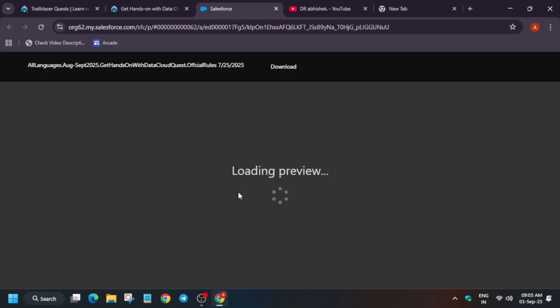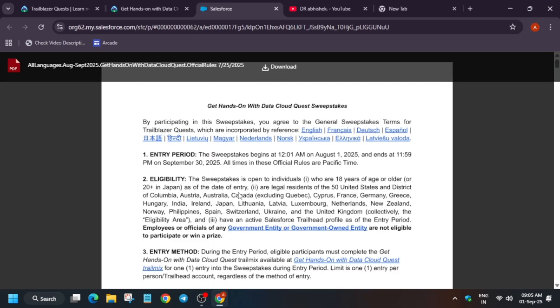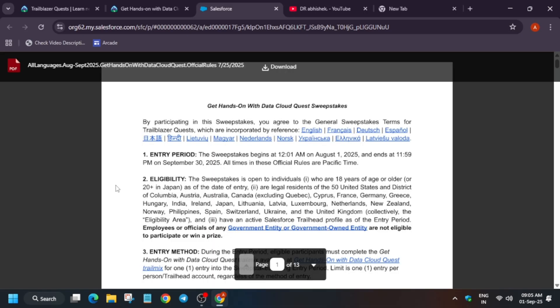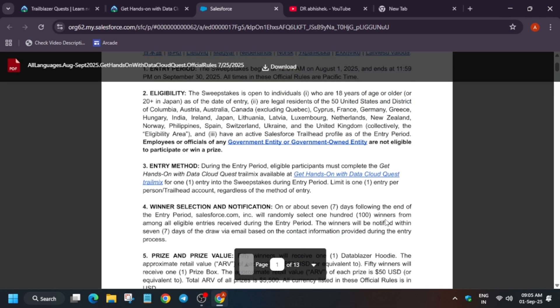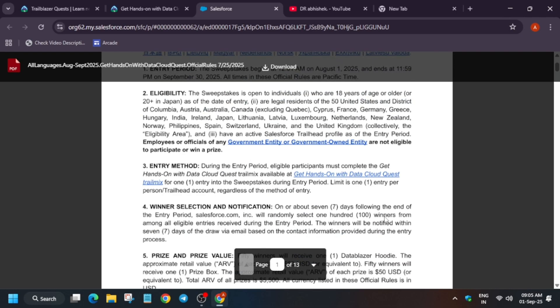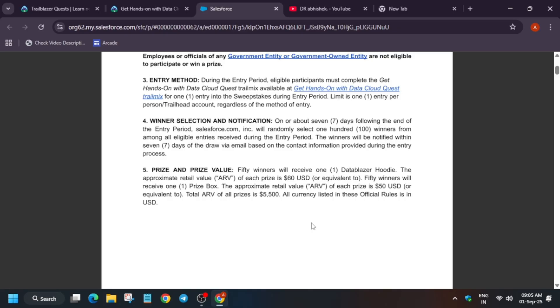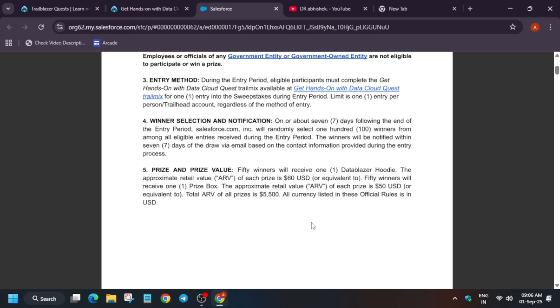You can read the rules here. Let me clarify some of the rules first. It is open for all the participants across the globe, that means you can take part if you are from any part of this country. Make sure that you are not any employer or official of any government entity. Entry method is simple: complete the get hands-on Data trail mix and get a chance to enter into the draw. Once the event ends, after 30th of September after 7 days they will mail all the winners. You have to just enter your address and the goodies will be sent to you.